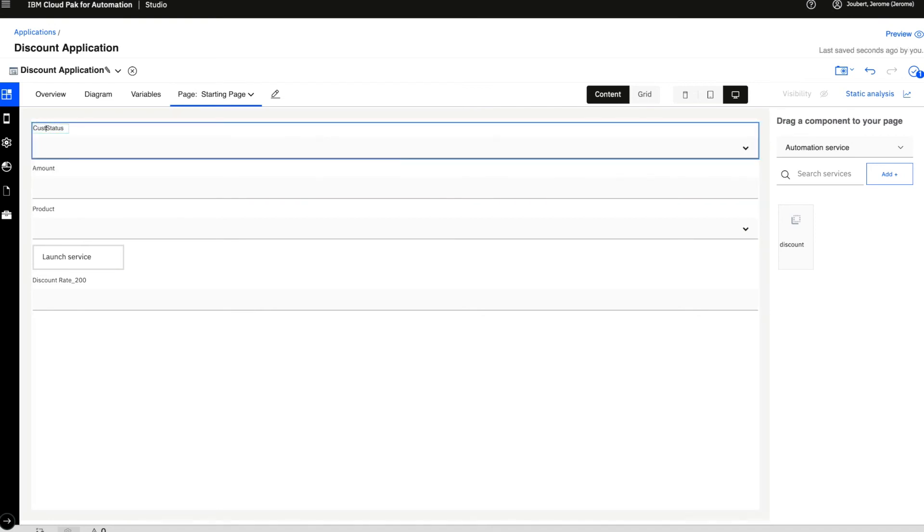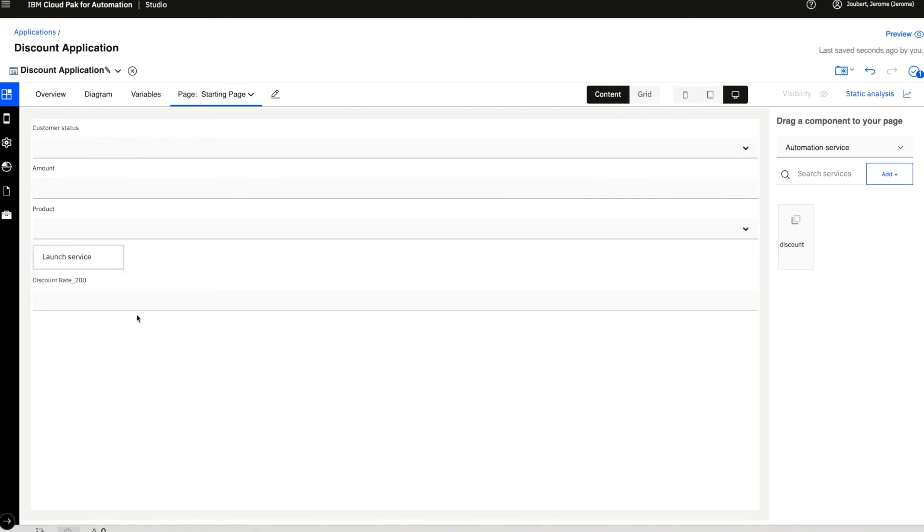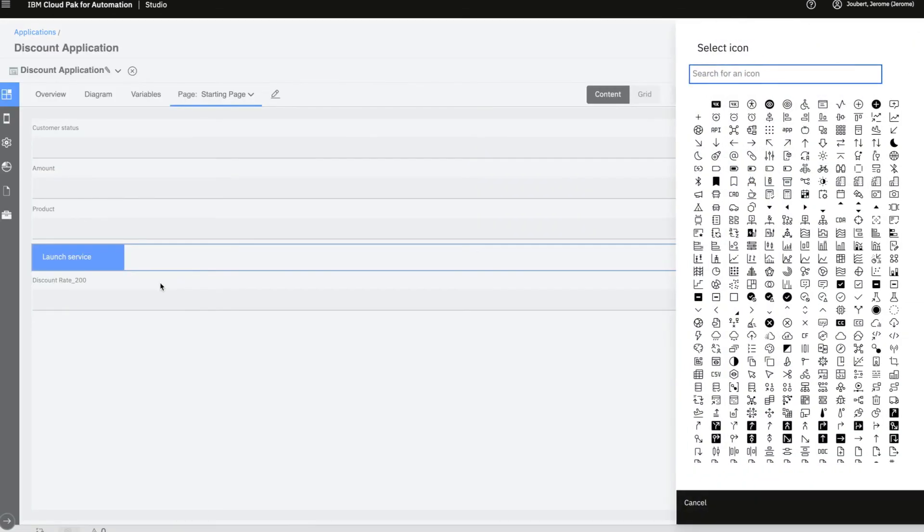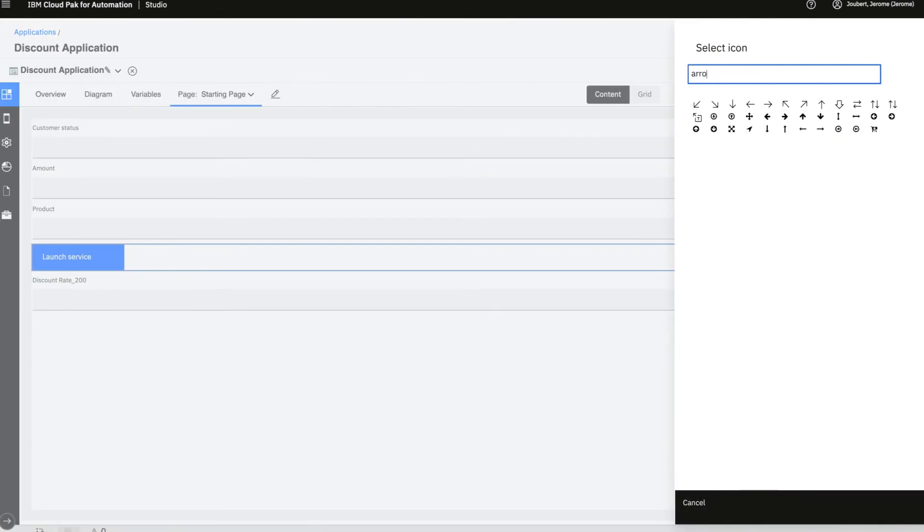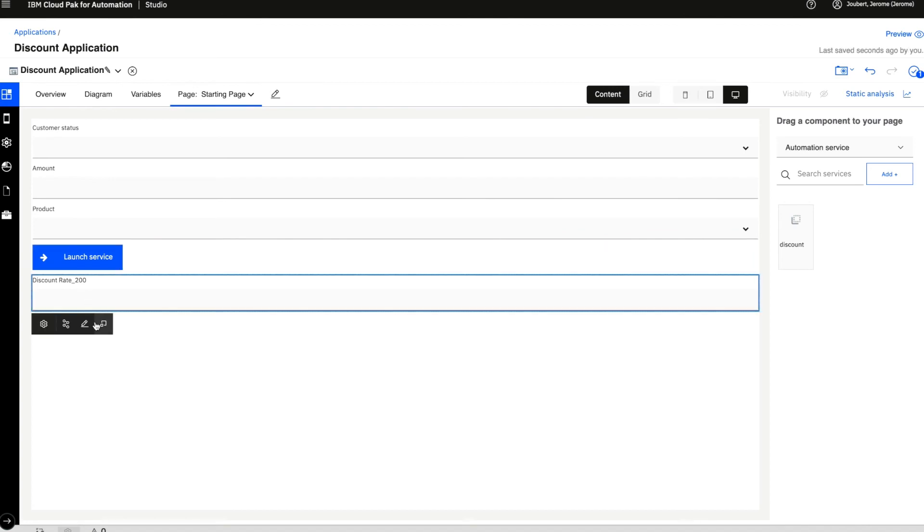Then we can customize the UI itself for changing labels and colors and so forth. When we are done, we can try it right away.